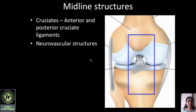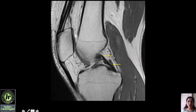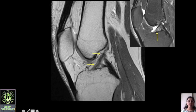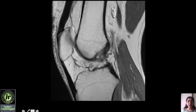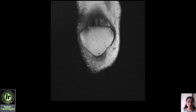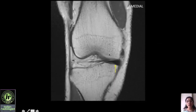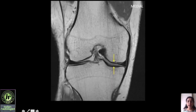Next we look at the midline structures — the anterior and posterior cruciate ligaments and neurovascular structures — going from medial to lateral. The first jet-black structure is the posterior cruciate ligament, just posterior to the posterior root of the medial meniscus. The next is the anterior cruciate ligament; note there is an intrinsic hyperintense signal and striated appearance at the tibial attachment of the ACL — this is normal and should not be mistaken for a tear. On coronal images going from anterior to posterior, the first structure is the triangular patella with the quadriceps and patellar tendon, then on the medial side you see the anterior horn of the medial meniscus.